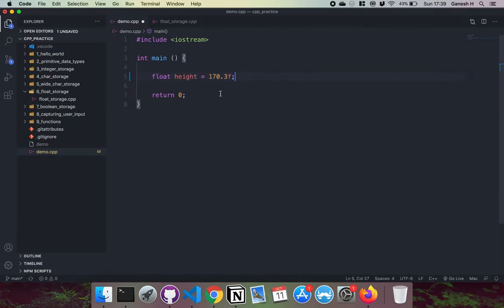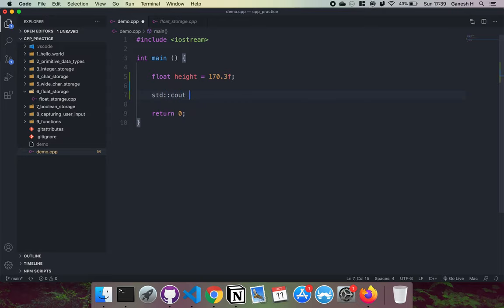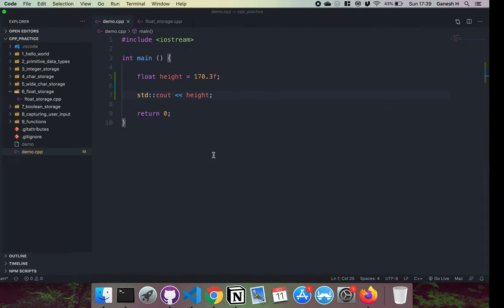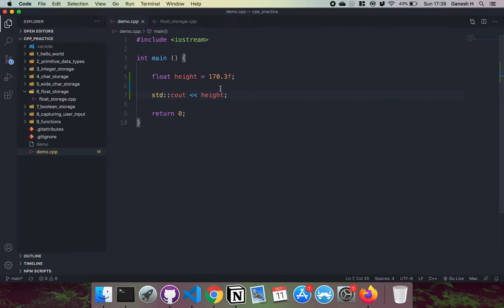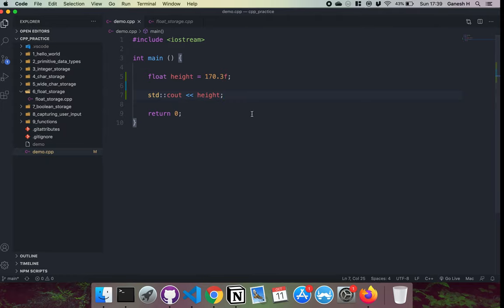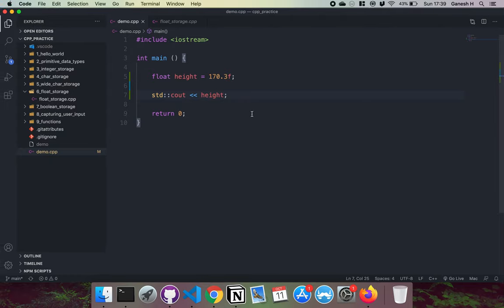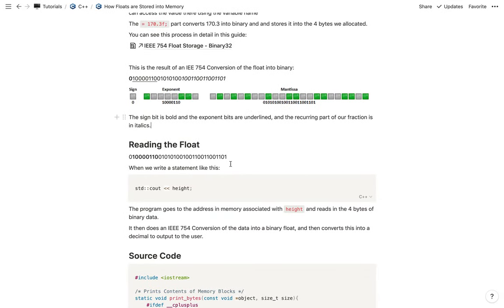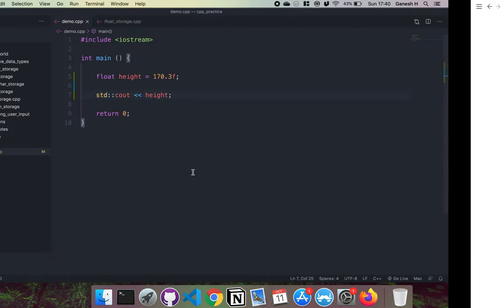Then when we read the float, so if we were to do something like std cout and then height like this, what happens here is that the program goes into the memory address associated with height and it reads in the four bytes of data in binary. It then does an IEEE 754 conversion of this back into a proper float or a number.